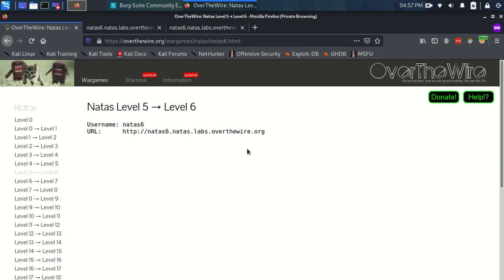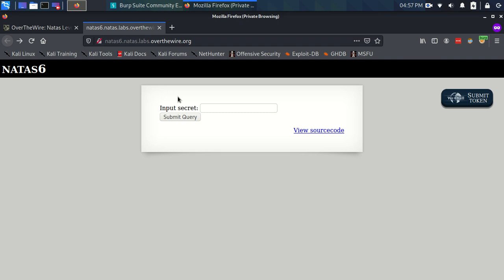Hey everyone, so time to give Natas Level 5 to Level 6 a go. We have our username Natas6 and our URL and I have logged into that just here.